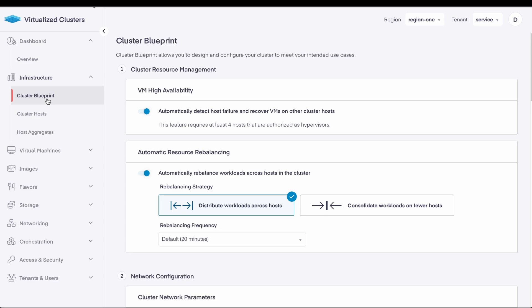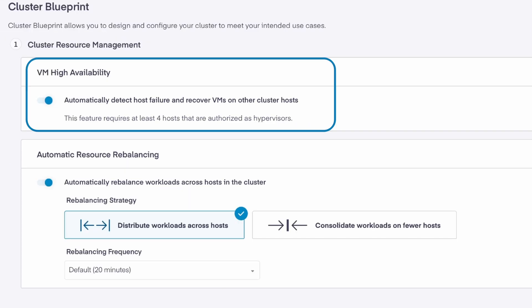Private Cloud Director's Cluster Resource Management provides two critical features that are widely used in the virtualization industry, namely HA and resource rebalancing. VM High Availability, or HA, will detect hypervisor host failures and restart the VMs on other hosts in the cluster.